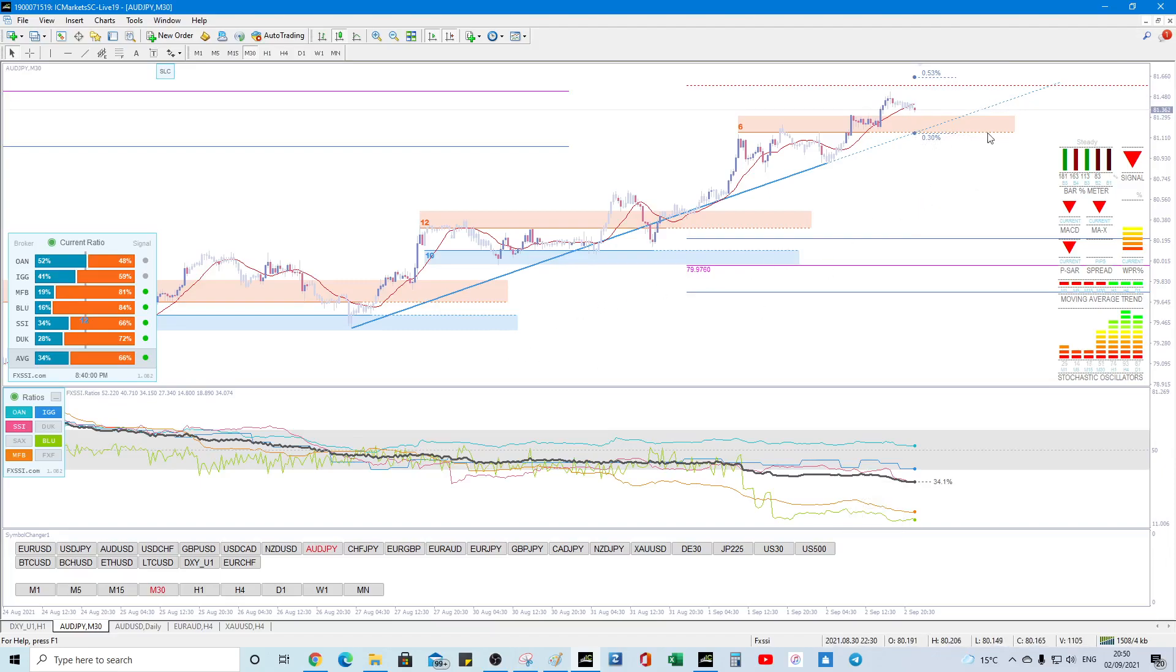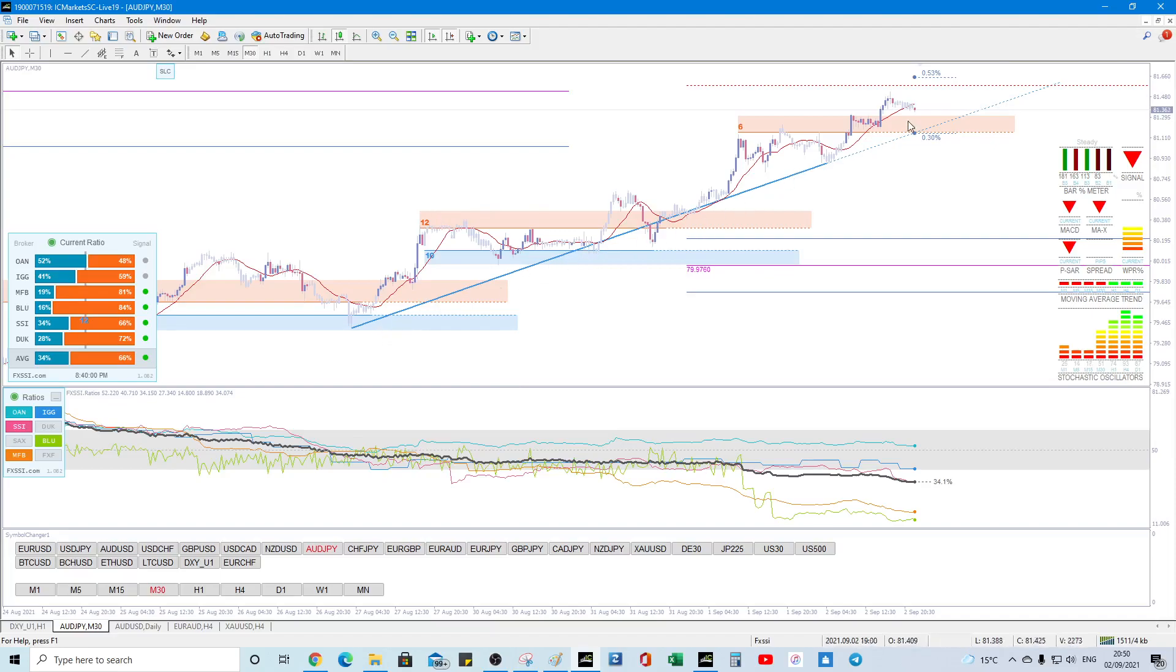You could have the order book on it, you could have the TPO volume profile on it but then it would just obscure price and it's fairly clean how it looks right now.